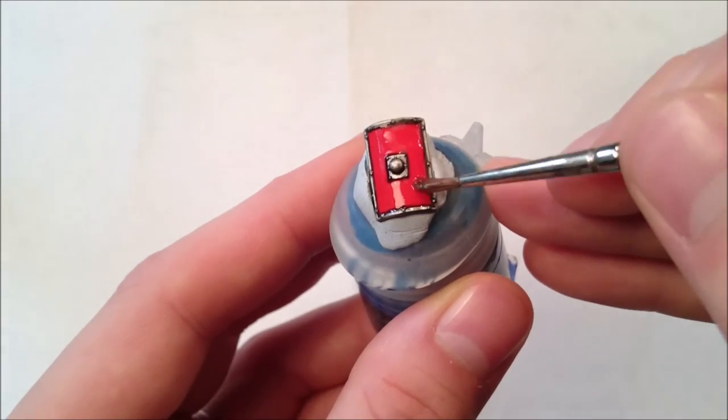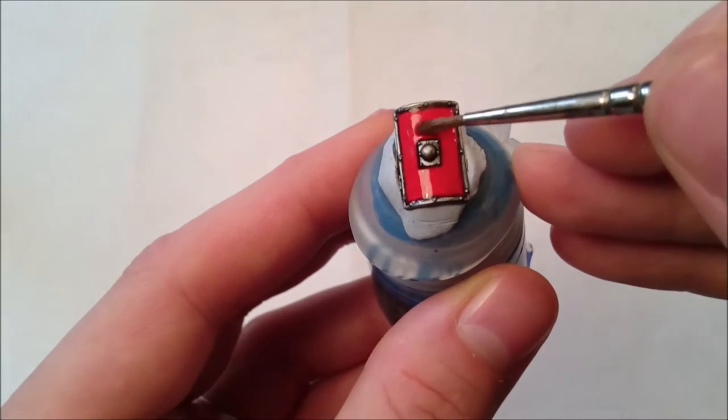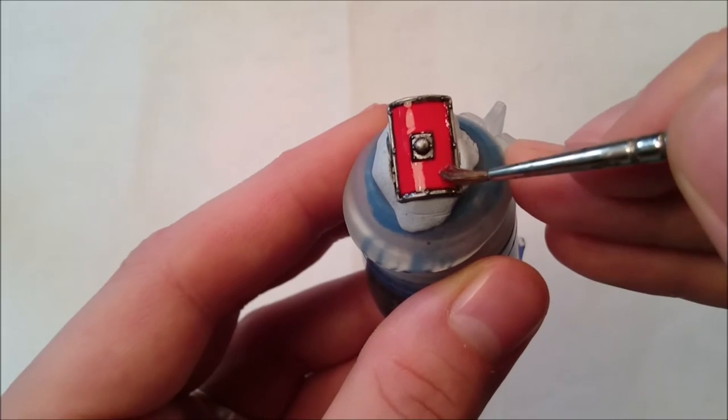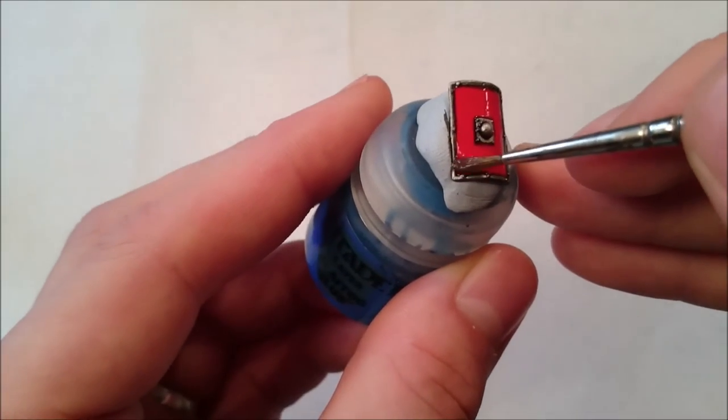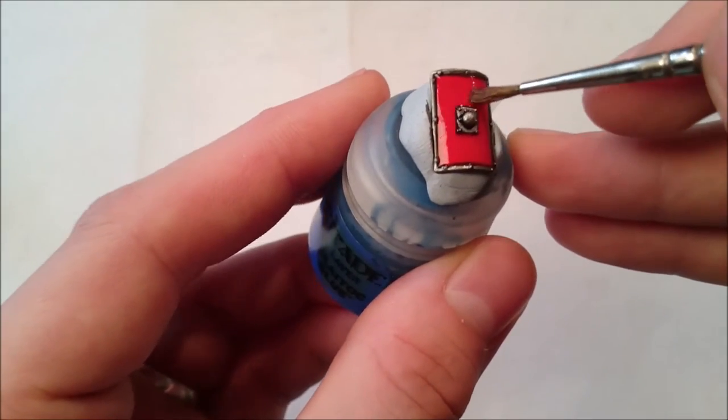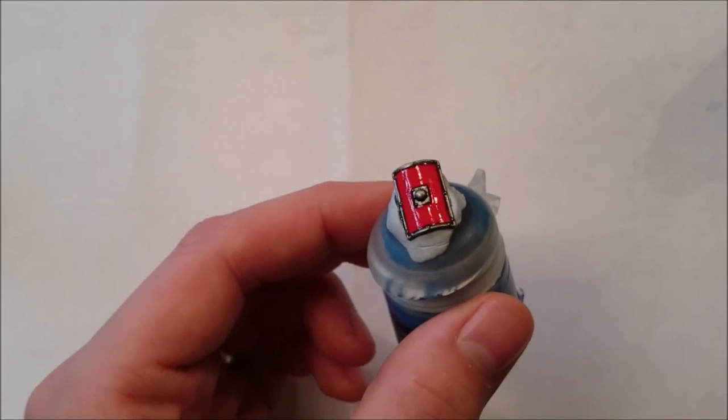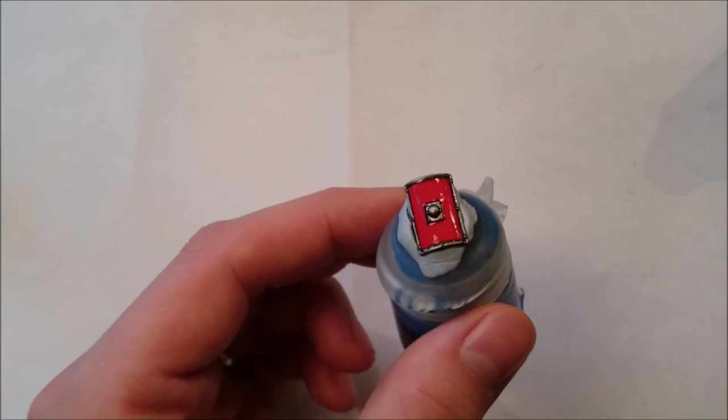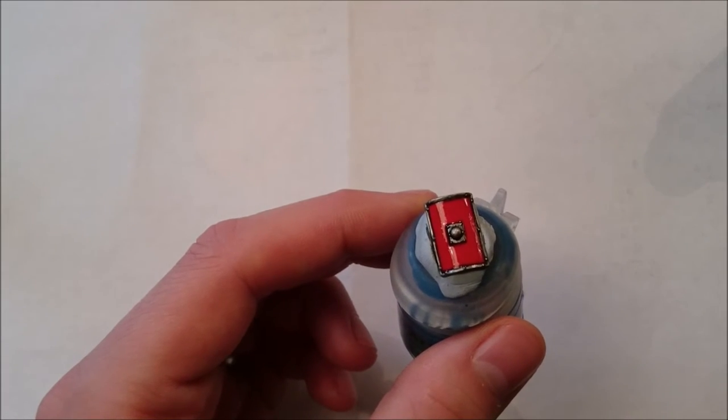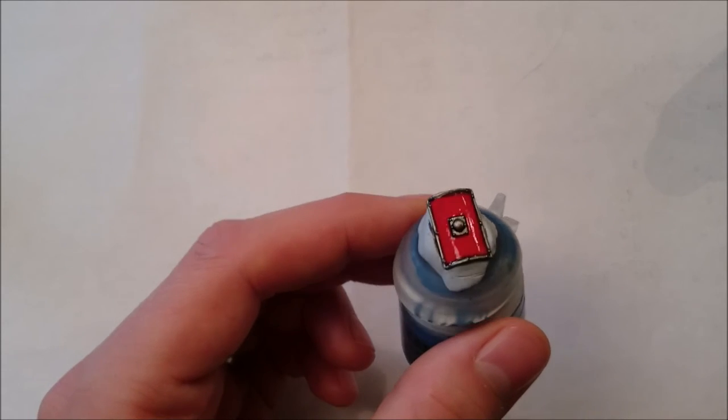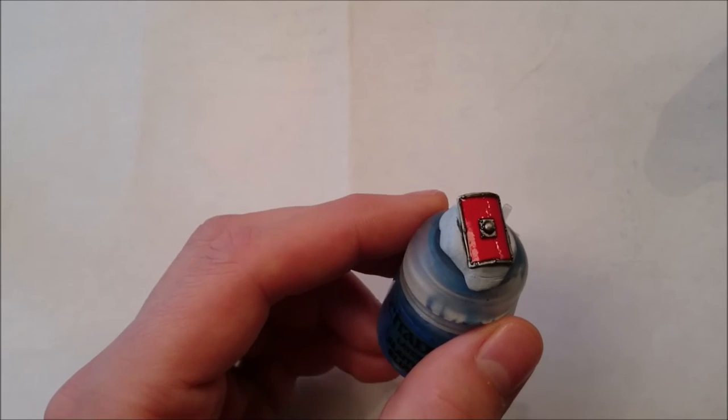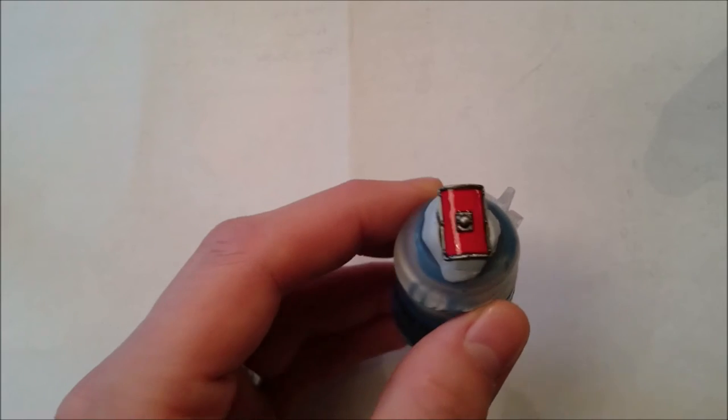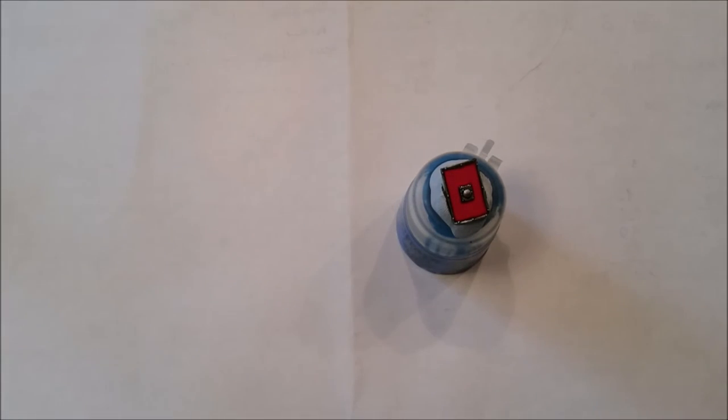Now one of the problems people are having with these transfers is that they're a bit bigger than the area that's available on the shield. This is a problem if you're just using water because it doesn't stick properly to any area that causes the transfer to sit proud of the surface. Also the fact that the shield is curved doesn't help either. But with Micro Set and Micro Sol, none of that matters.